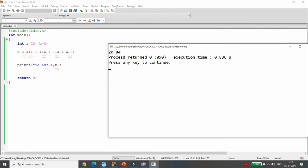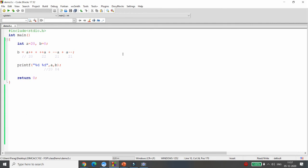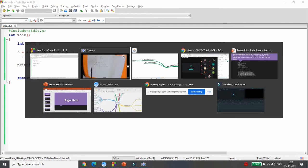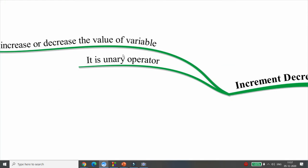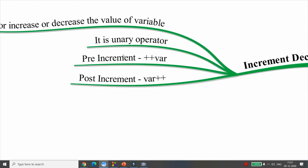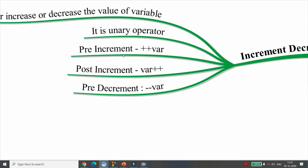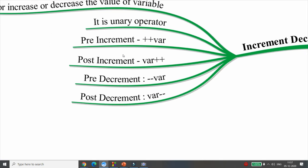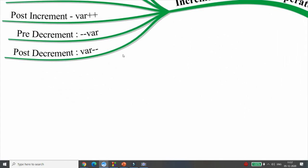Both post and pre increment/decrement are unary operators. We will explore them further when we discuss other concepts.